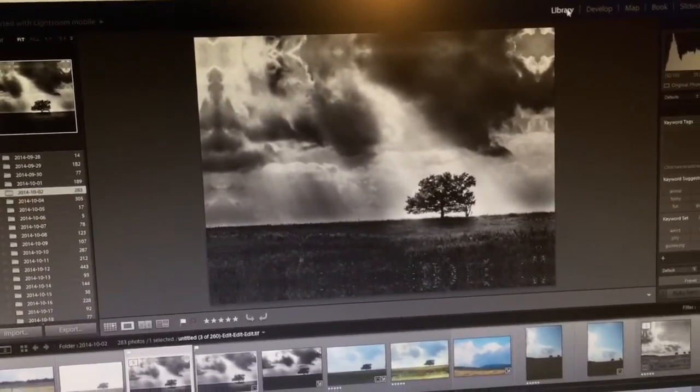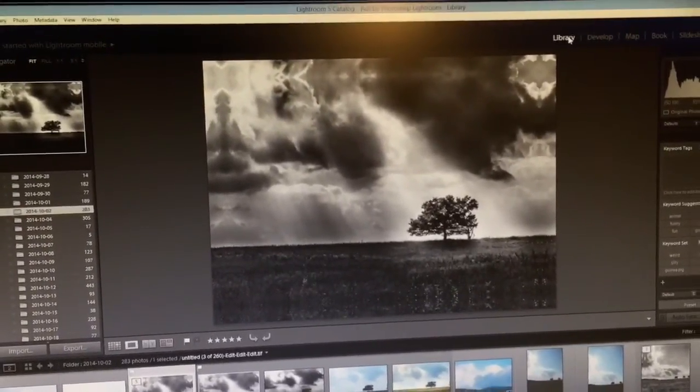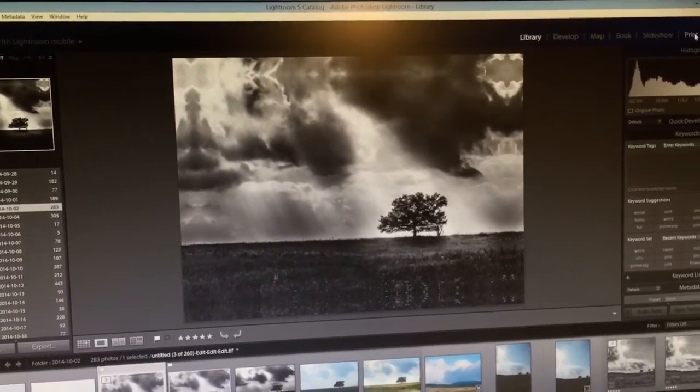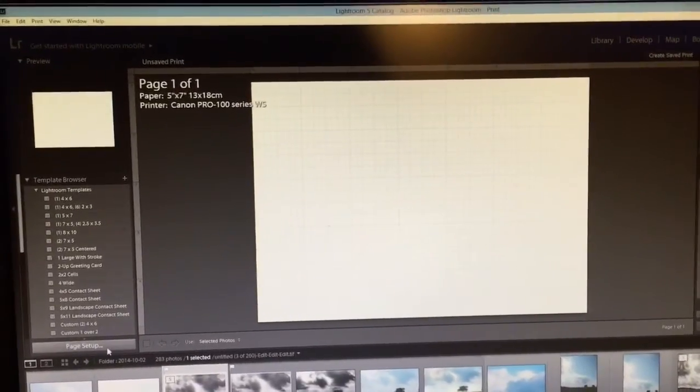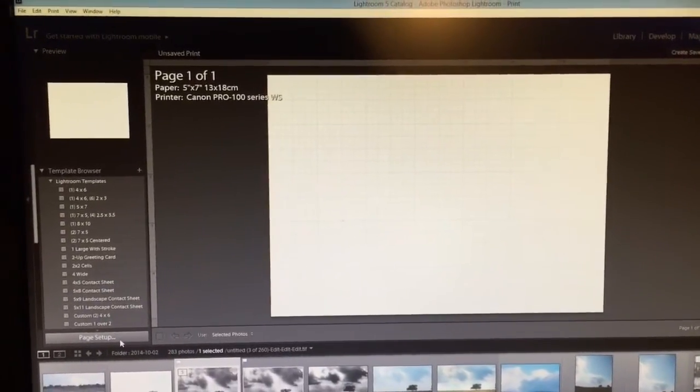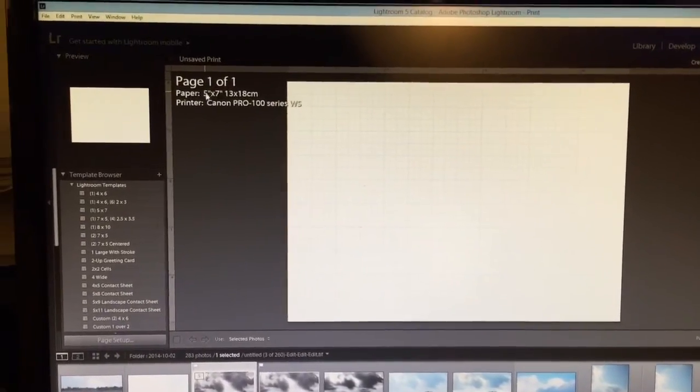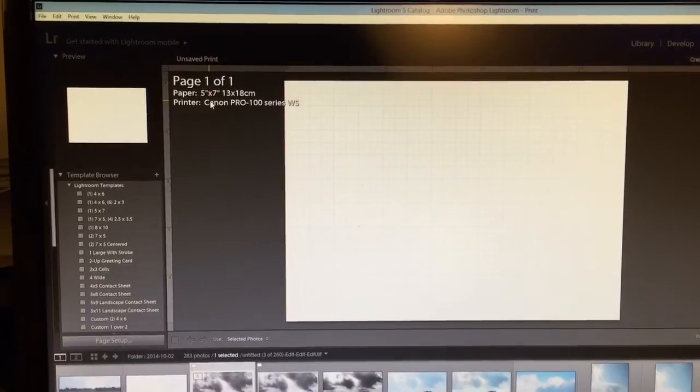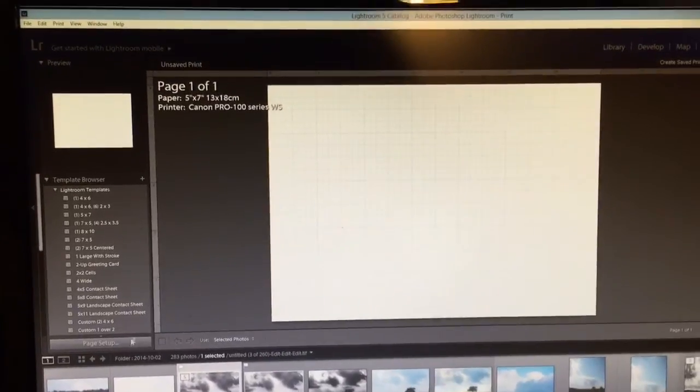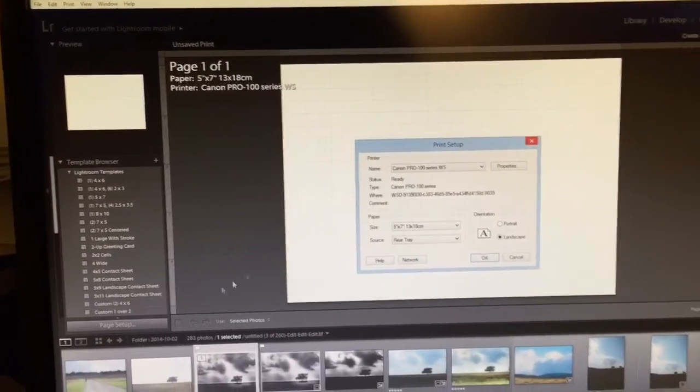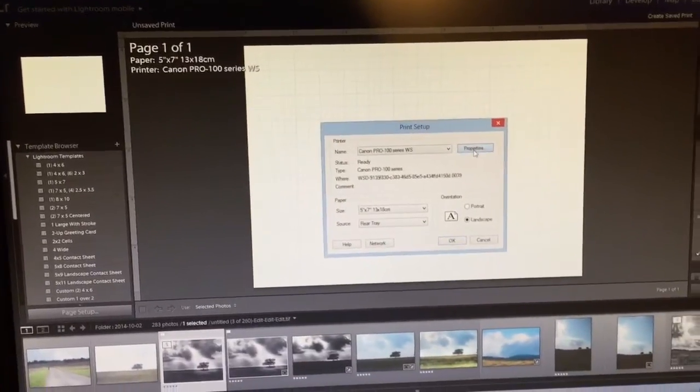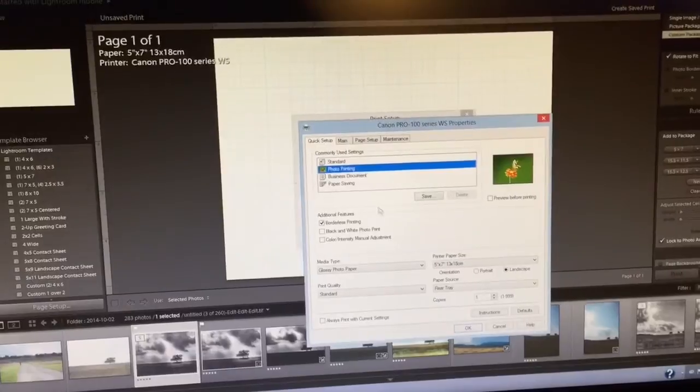I'm in Library in Lightroom and I'll just go right over here to Print. Right now it's still set up for something I was doing earlier, 5x7, so I need to go down here to Page Setup, Properties.